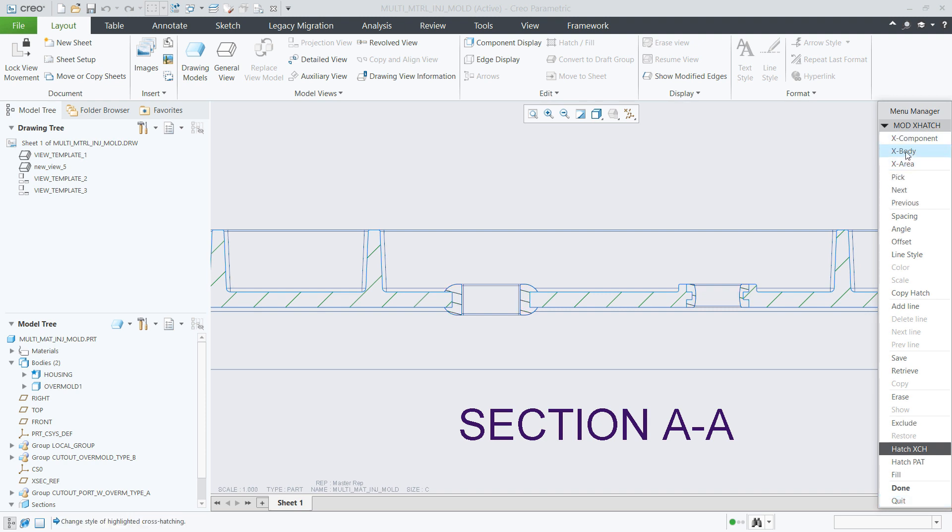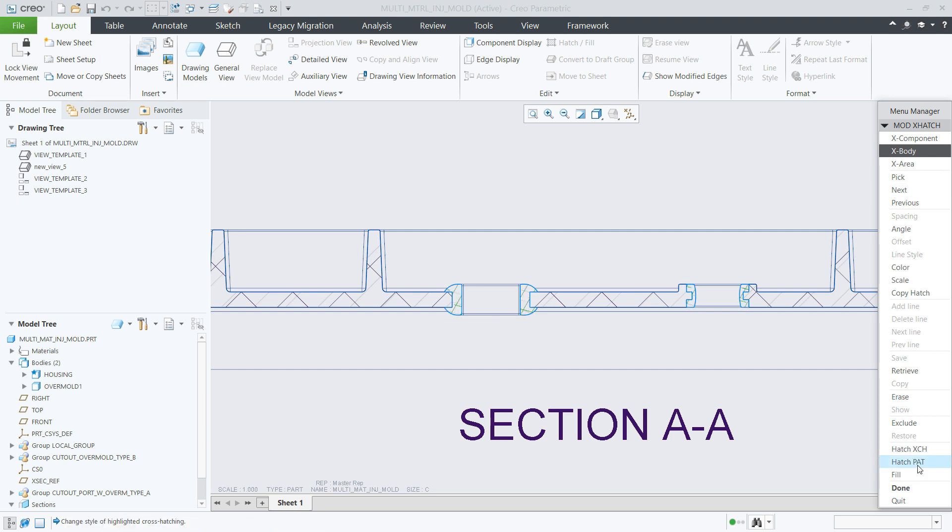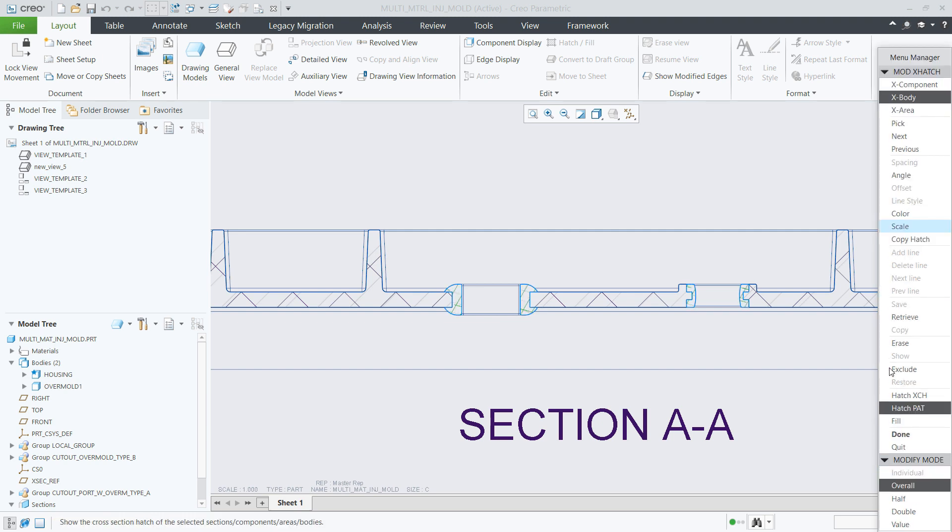Once activating the cross-hatching editor in active body mode, the selected body hatch section will be highlighted in graphics, so you can easily navigate between the bodies and understand which one is being modified.